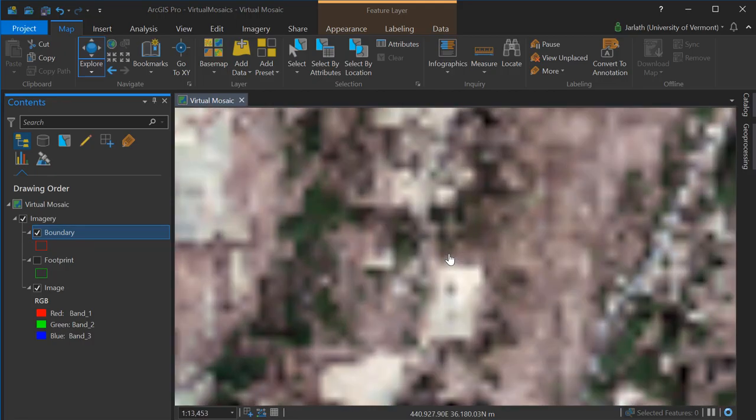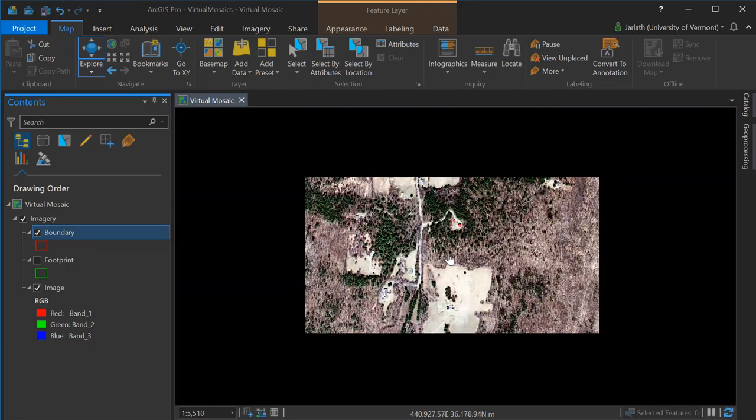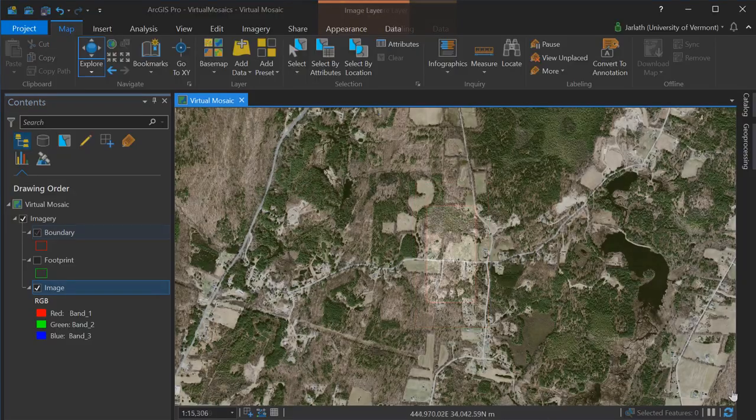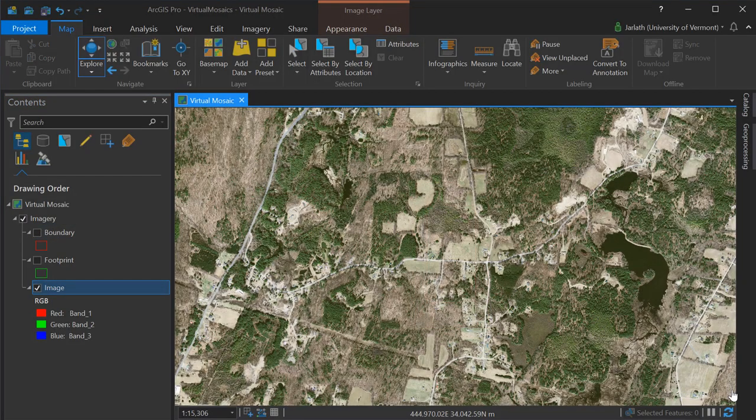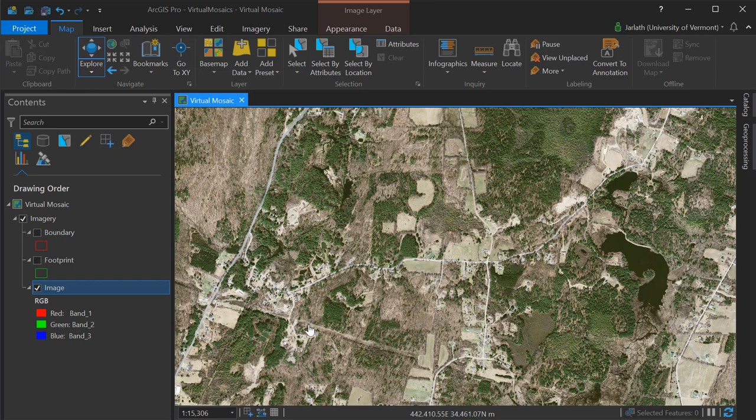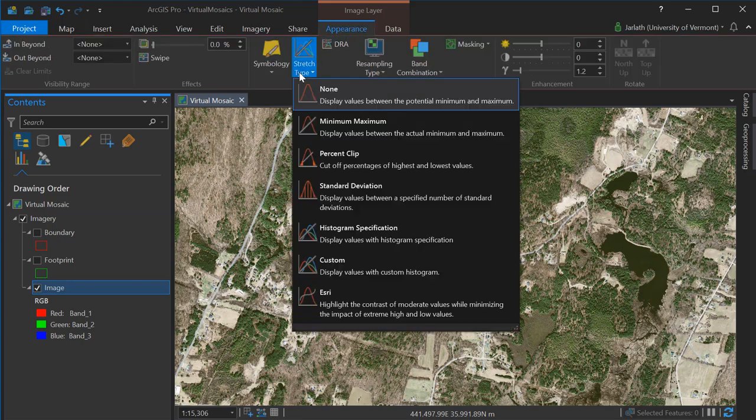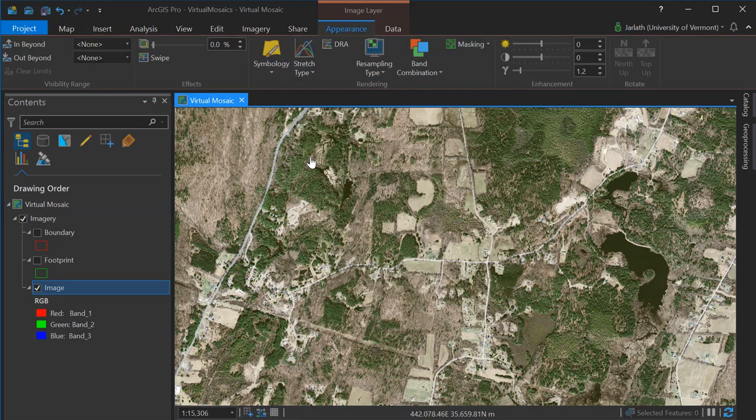Now you can see that as we zoom in and out, the imagery are available at all scales. Because our mosaic dataset treats all our rasters as a single virtual mosaic, any modifications we make to the appearance affect all the rasters within that dataset consistently.